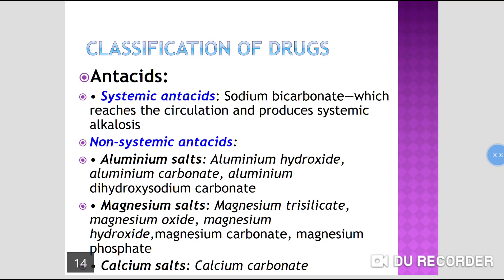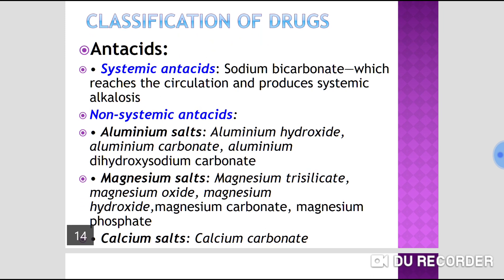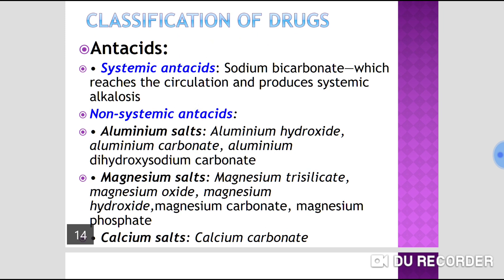Today we are going to talk about antacids. Antacids are basically classified into systemic antacids and non-systemic antacids. Systemic antacids are those which reach the systemic circulation and produce systemic alkalosis. For example, sodium bicarbonate is a systemic antacid because it may get absorbed into the systemic circulation and may cause systemic alkalosis.